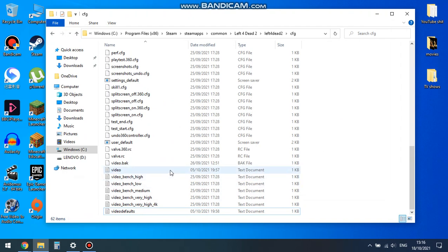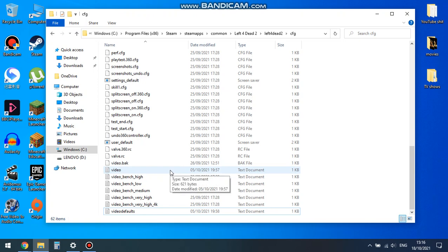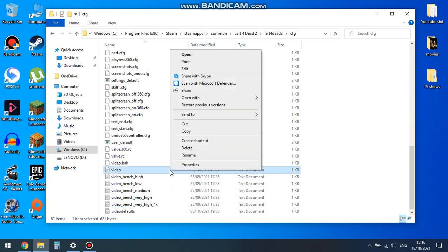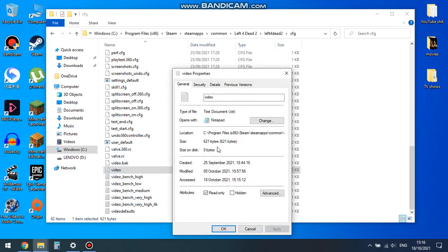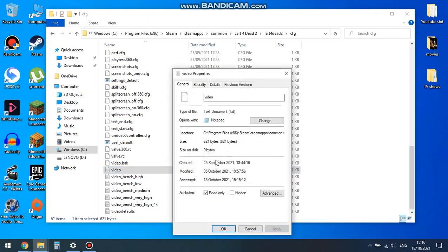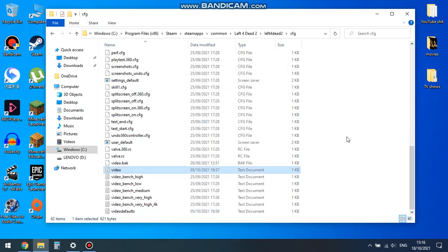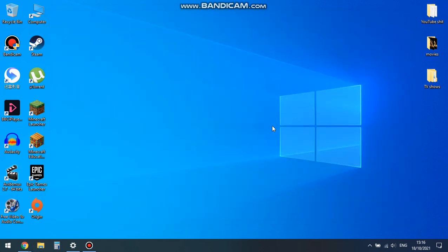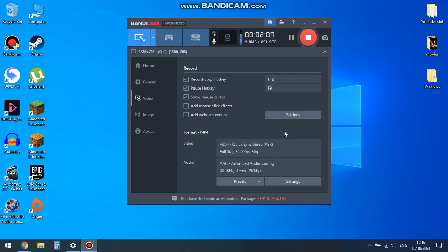In order to fix that, just set your video config and your video defaults config as read only. By clicking on properties and just tick read only, apply, OK. And that should fix your Left 4 Dead 2 brightness problem where it would stay on dark and won't increase the brightness no matter what you do. Thank you for watching, I hope this helps.